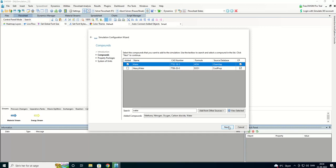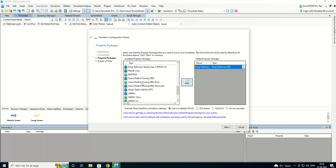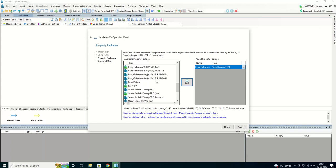I think that's it. And we're going to use Peng Robinson as property package and as steam tables.